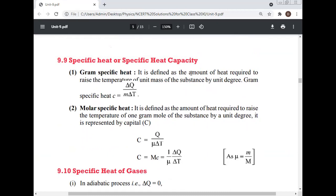Specific heat: gram specific heat is the amount of heat required to raise the temperature of unit mass of a substance by one degree — c = ΔQ/(m·ΔT). Molar specific heat C is the amount of heat required to raise the temperature of one gram-mole of a substance by one degree — C = ΔQ/(μ·ΔT).